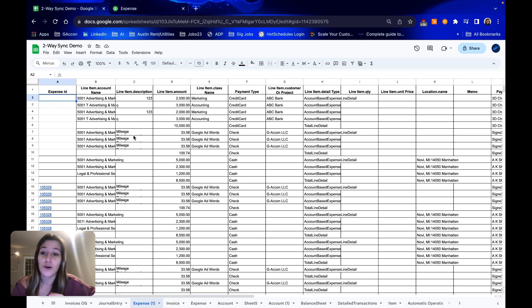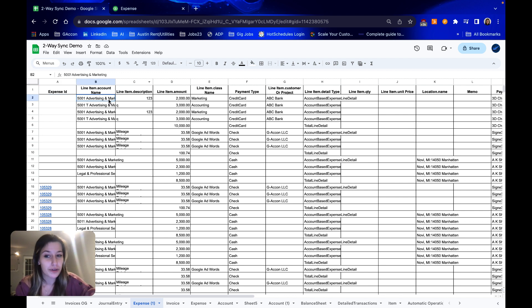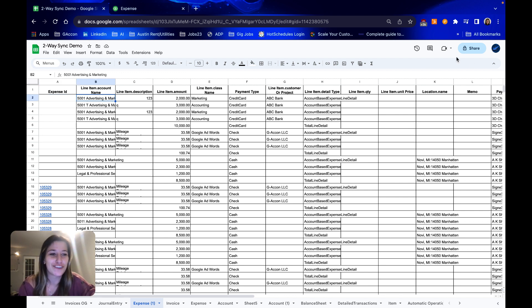Stay tuned for how to bulk modify these expenses and let us know what you think down below. Thanks for following along. Talk to you guys soon.